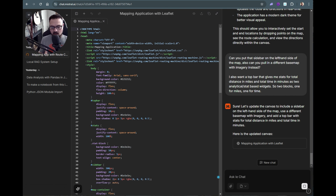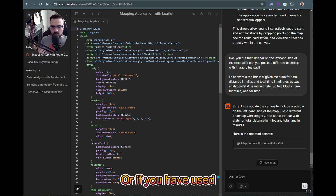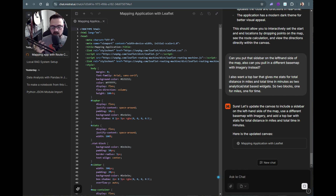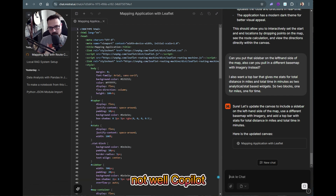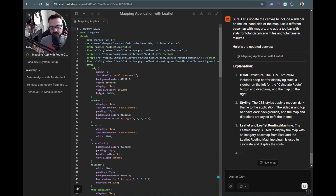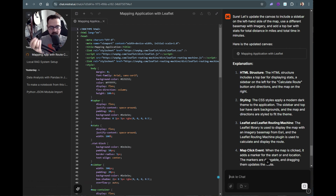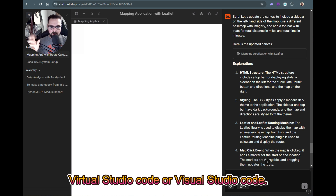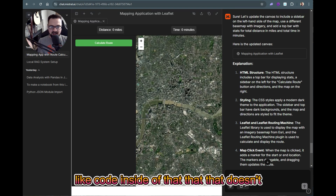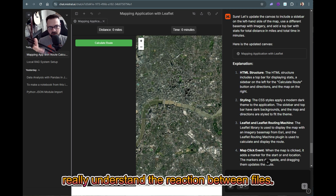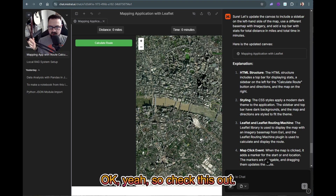If you use things like Cursor, Copilot, or the GitLab option in Visual Studio Code, you can code inside those environments, but they don't really understand the interaction between files — it's very much a line-by-line thing. So there are limits there too.